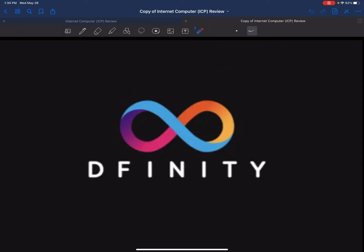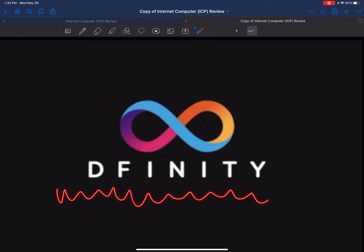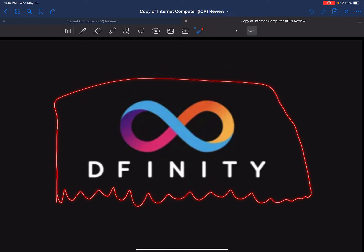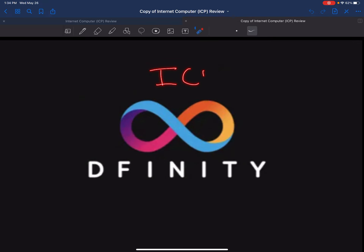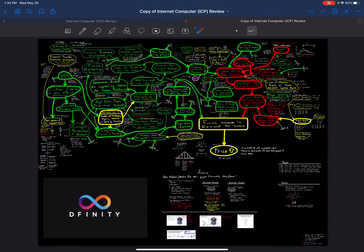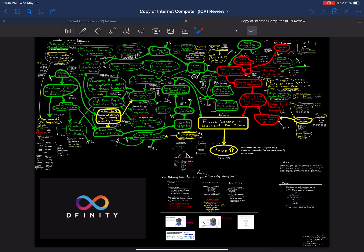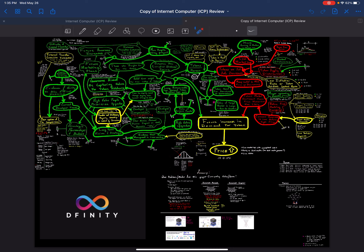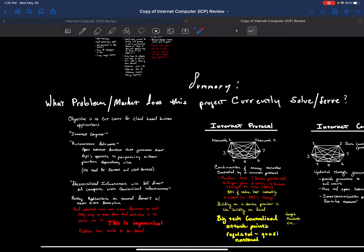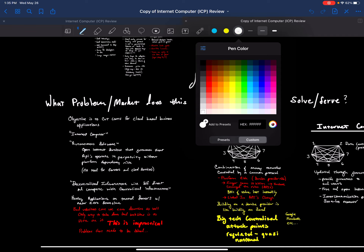Welcome back to my channel. Today we're going to review DFINITY, or the Internet Computer ICP Token. This is the top-down view of the entire project. My ultimate conclusion is that it will not perform price-wise against other cryptos. It doesn't mean it couldn't still have good price performance, but comparatively speaking, I think there's better price appreciation elsewhere. Let's get into it.